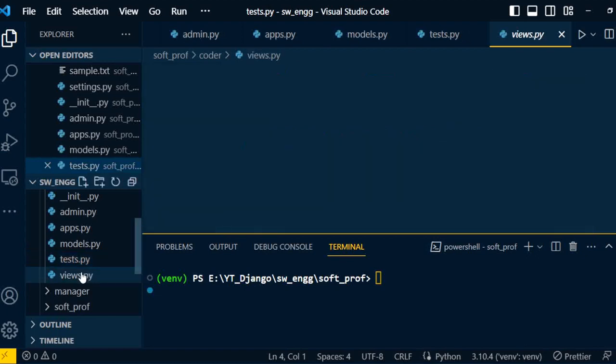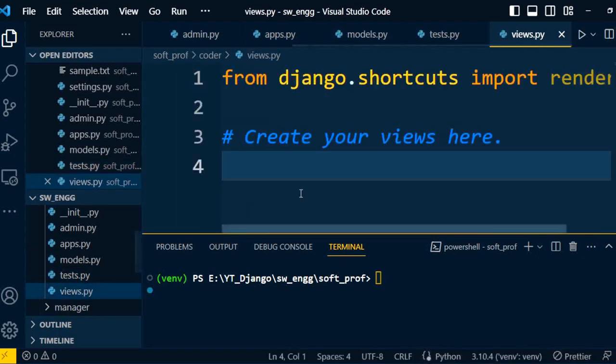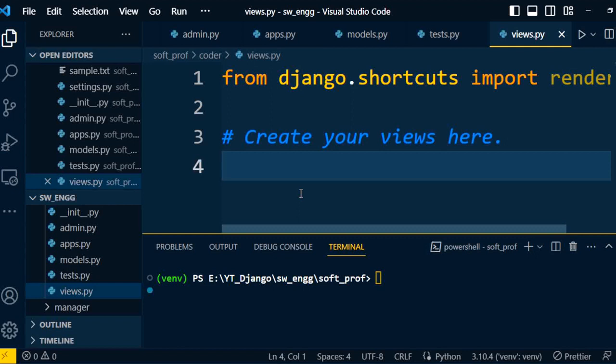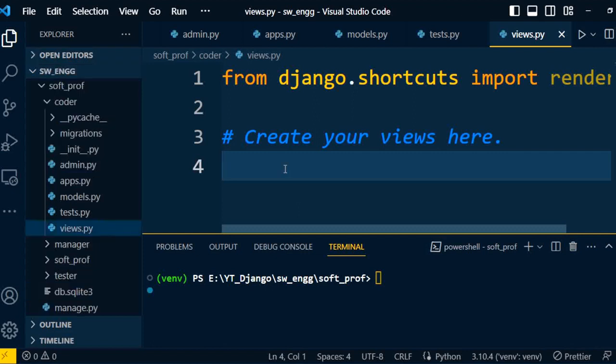Next is views.py. This file is used to create a view. You can write all the business logic related code in this file. What functionality that particular application is going to perform will be written into the views.py file. So whenever we create an application, these inbuilt files are created. We need to modify some files according to the needs of the project.